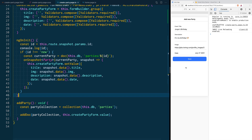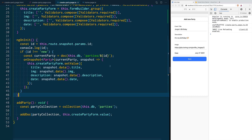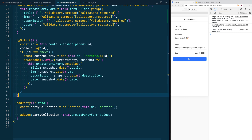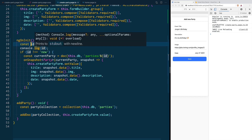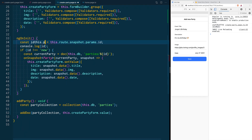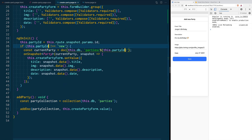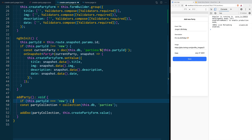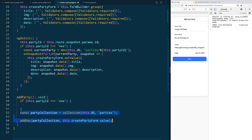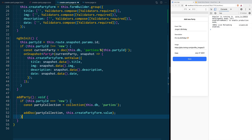Now we need a way to tell our addParty function when it's going to update an existing document and when it's adding a new one. Just like in ngOnInit, we are going to use the ID. Since the ID is now used in multiple places, let's take it out of the function and convert it into a class variable. Once we move it out and save, everything still works as expected. Then inside our addParty function we ask the same question: if the ID is 'new', everything continues and we add a document to the collection; if the ID is different, it means we need to update.